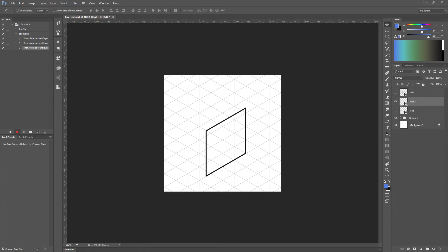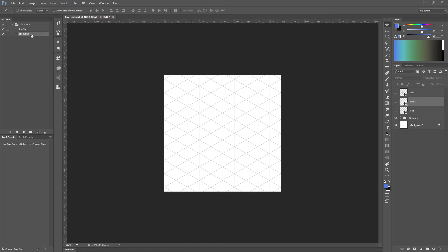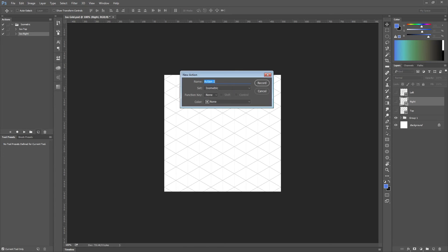Well, let's create a new action. I'm thinking a lot, sorry. Let's call it isoLeft.